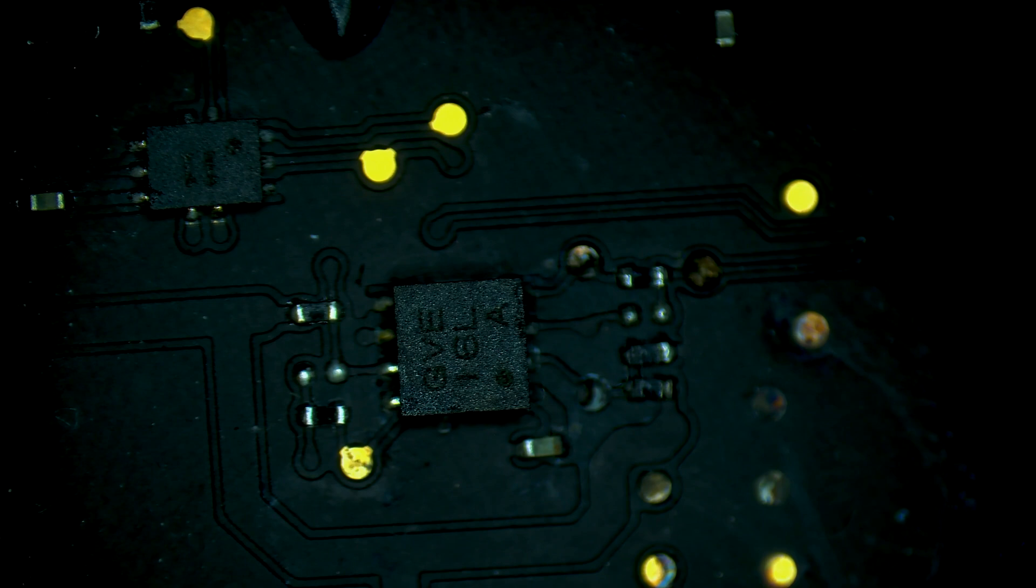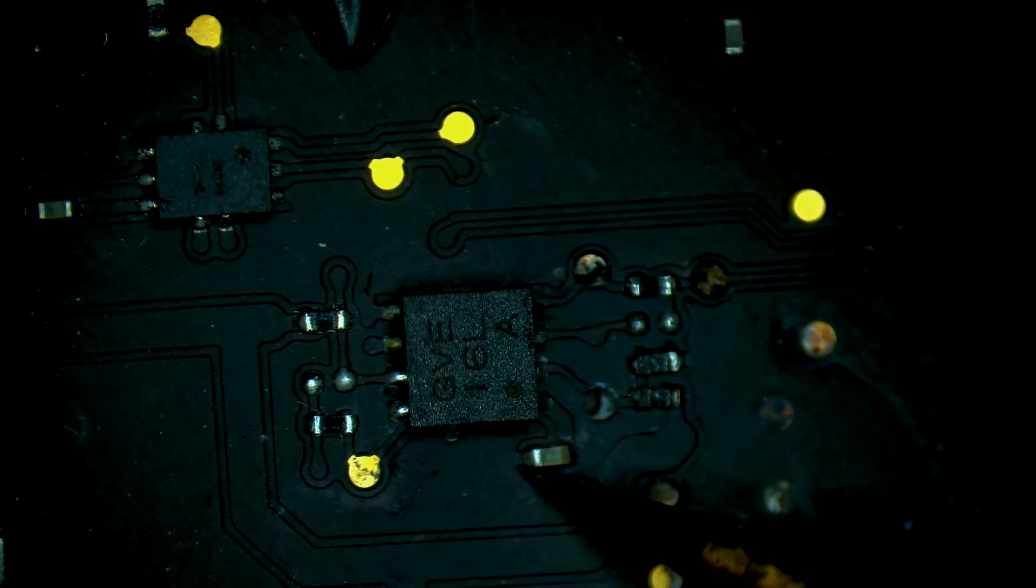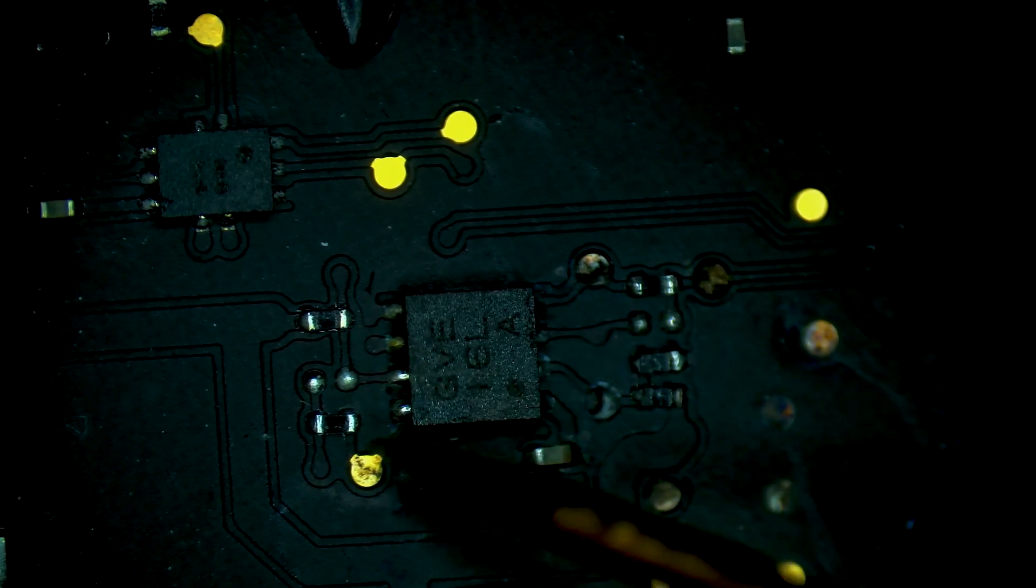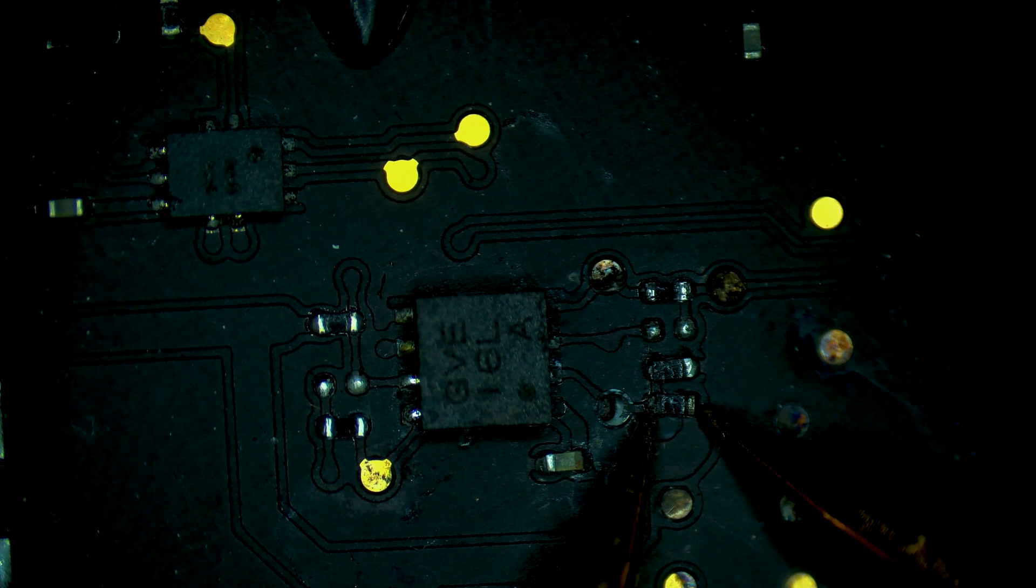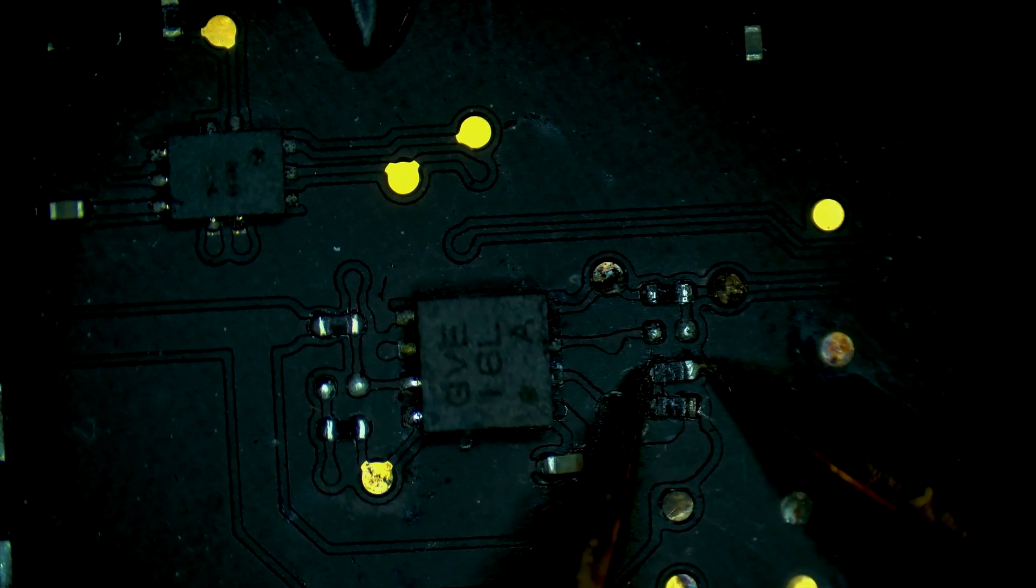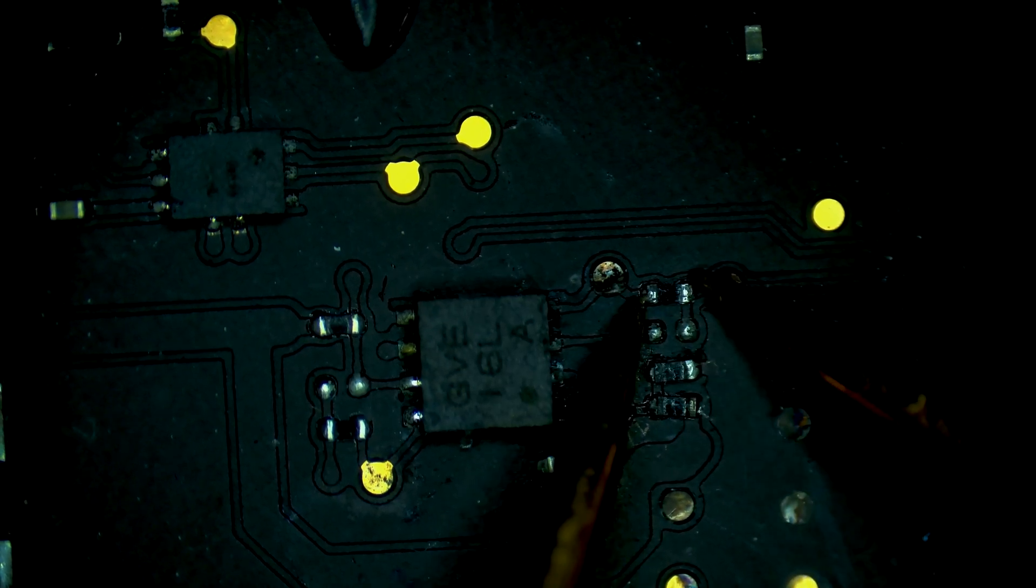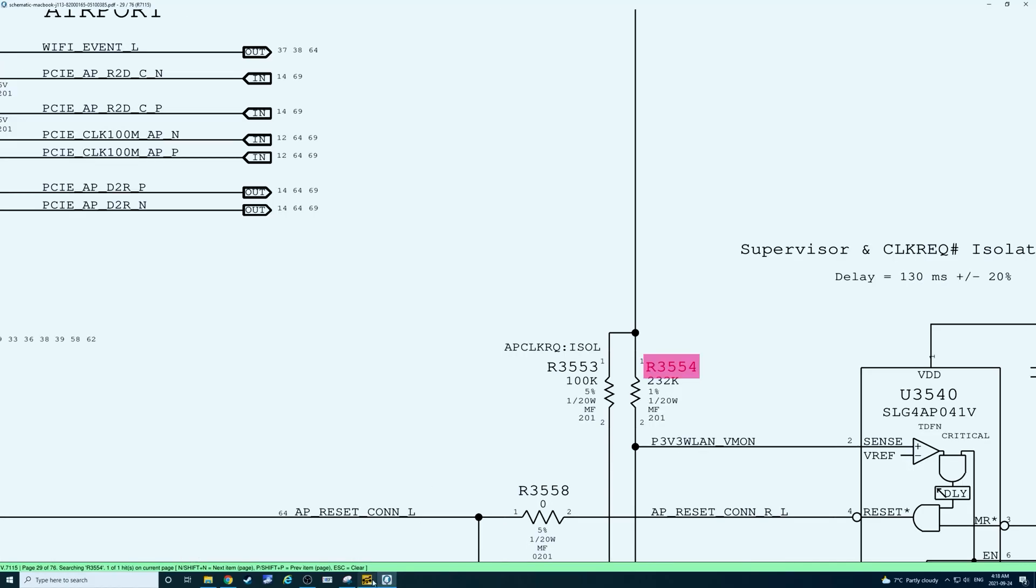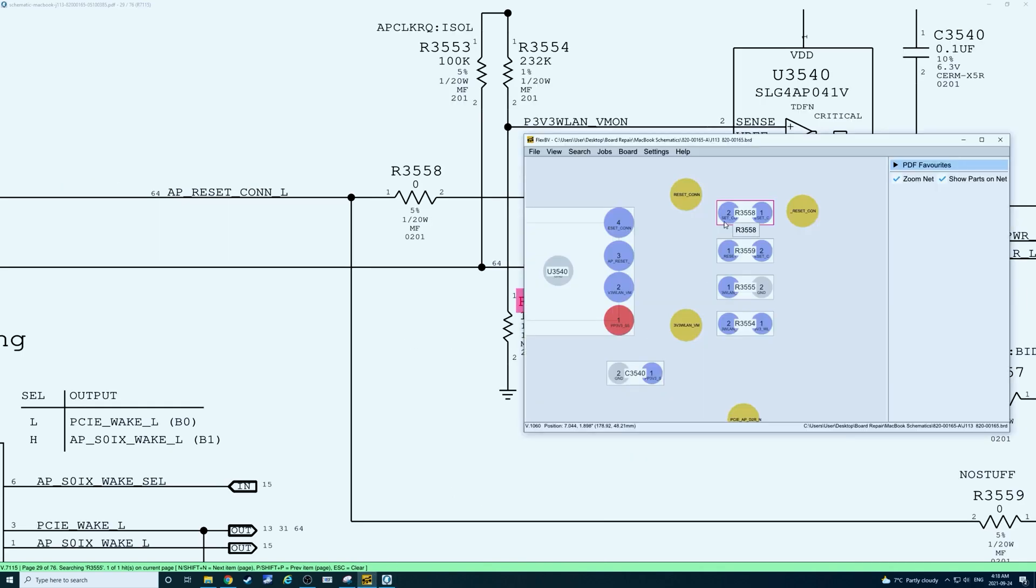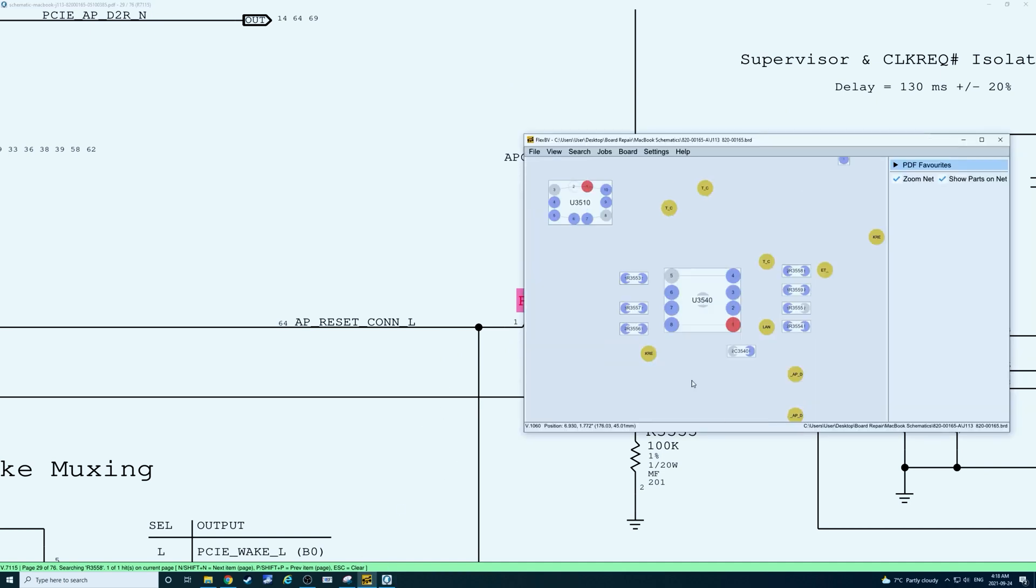So to start this off, let's grab our multimeter, put it in diode mode. And let's just check for short. No short there. Okay, now let's just test these resistors. So that one's good. And that one's good. So our resistors appear to be healthy.